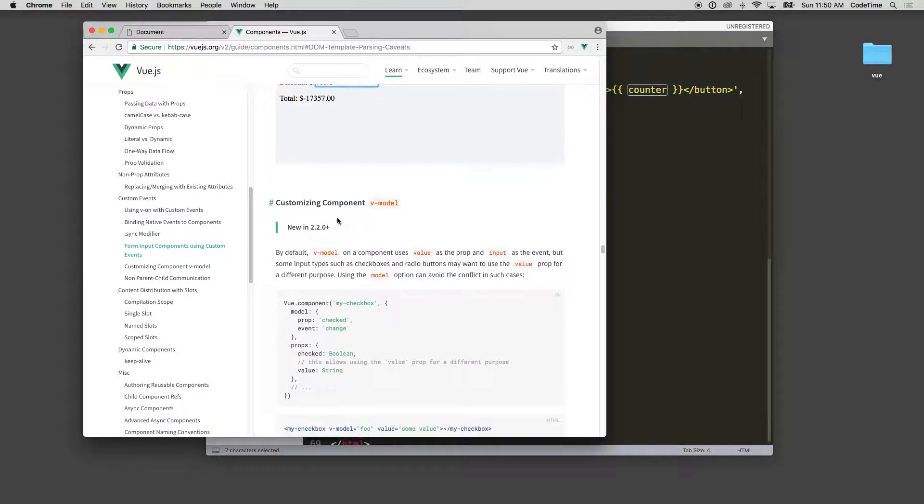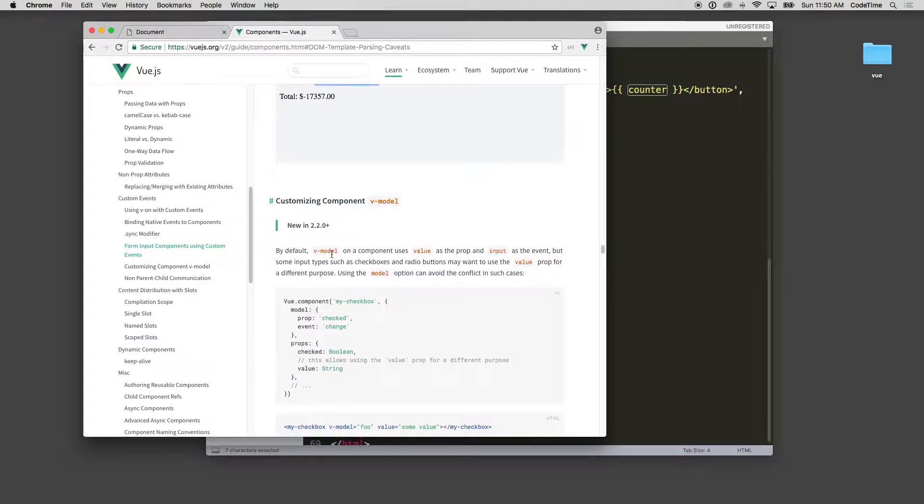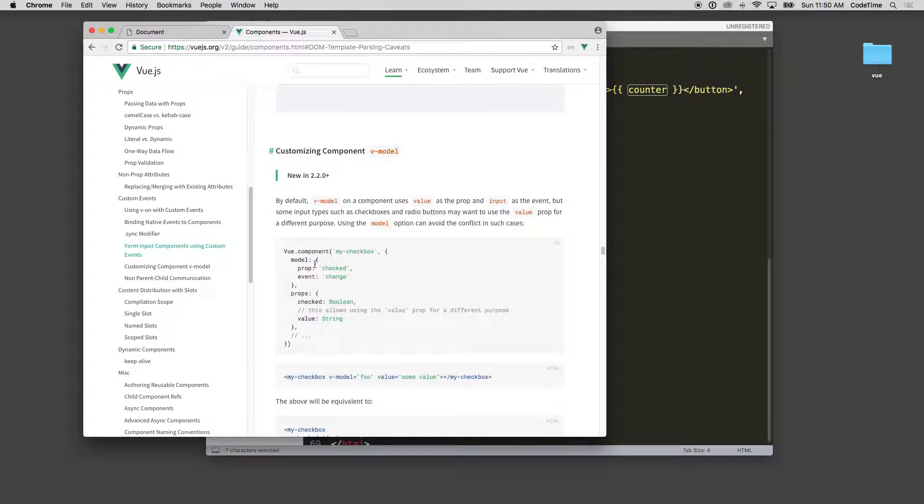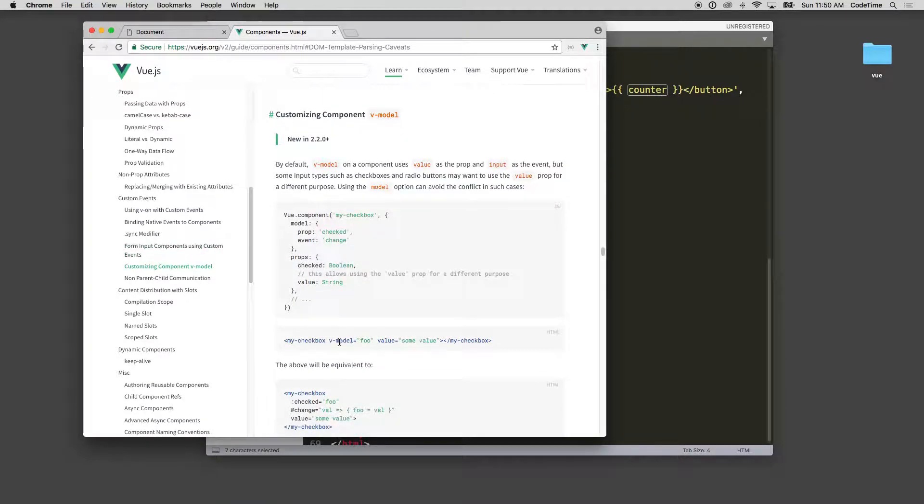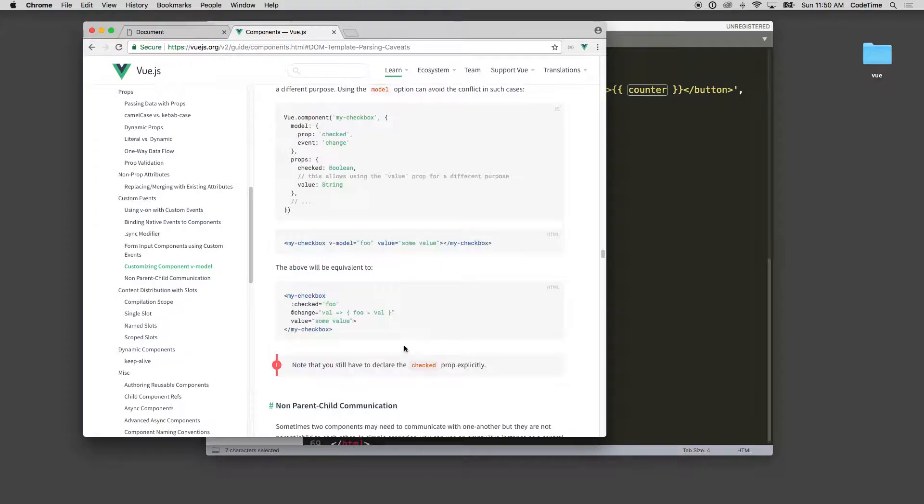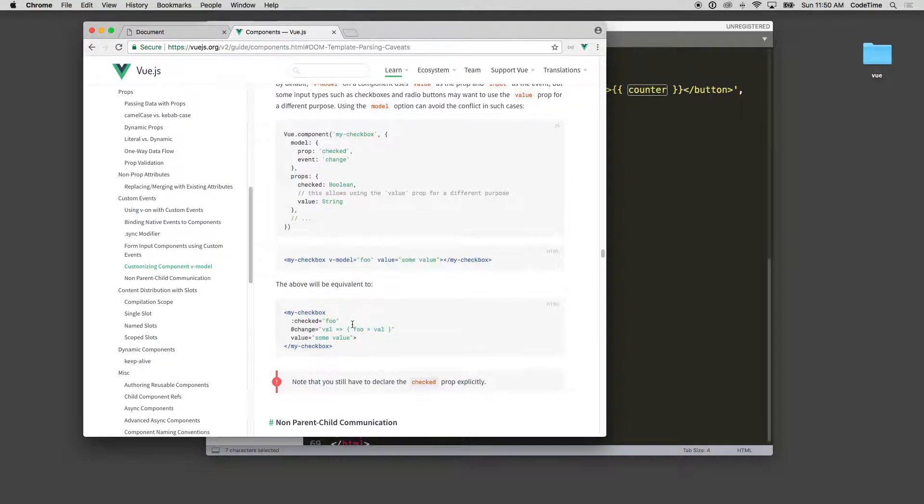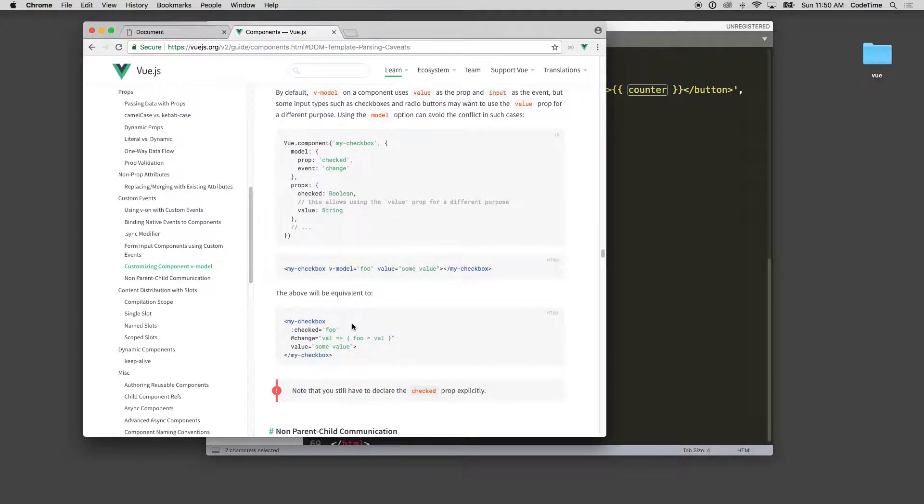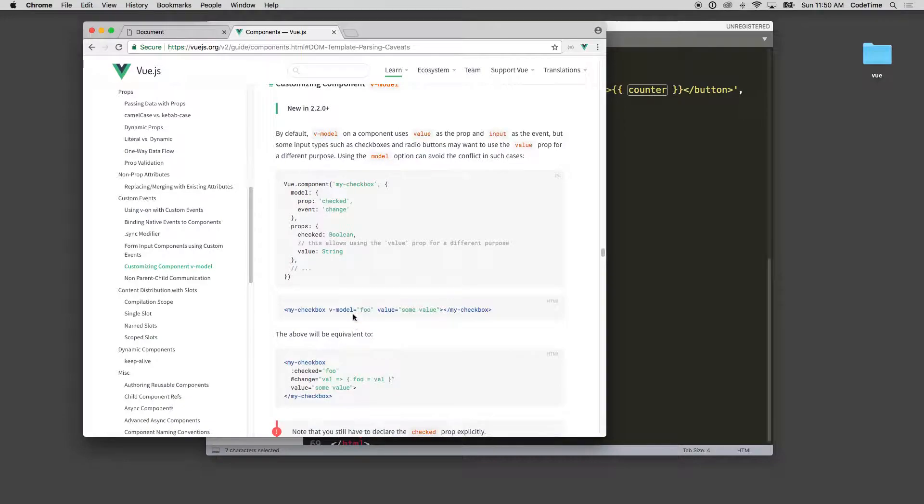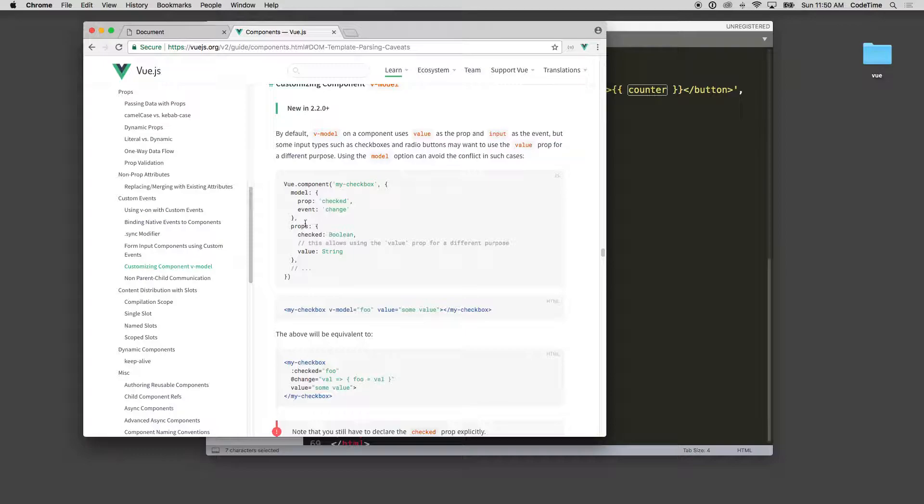Customizing component v-model, new in 2.2 plus. So here's your Vue component, it has the model, the prop, the event, and props checked boolean. Then you say v-model foo value some value, and the above will be equivalent to :checked foo @change value foo value value some value. So again, pretty straightforward passing in your models. If you specify the model then here inside...